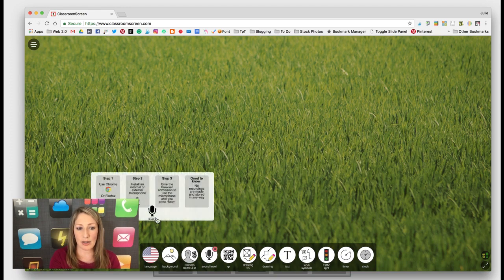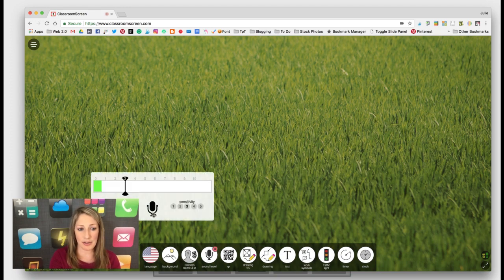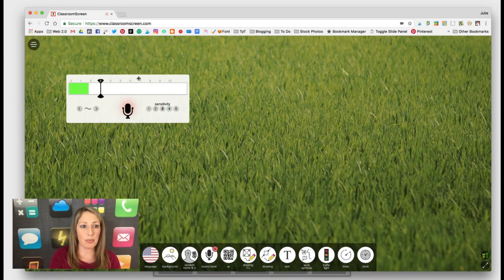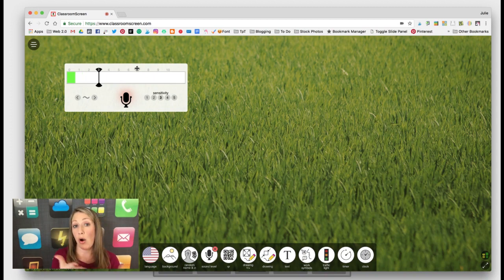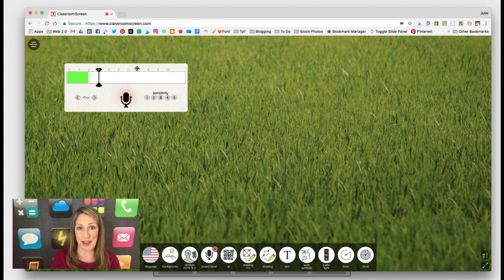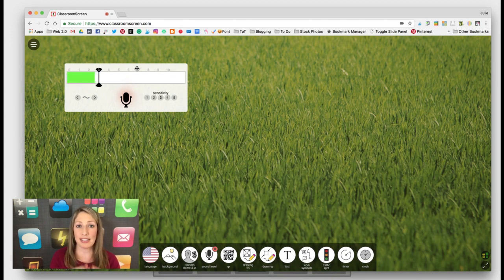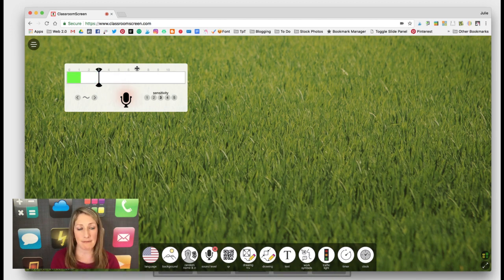You've got sound level here. You can project this up on your board while students are working, and you just hope that they don't reach the level 10 voice level. I'm going to stop talking for a minute so you can see how it goes down to zero.